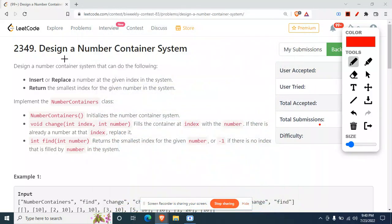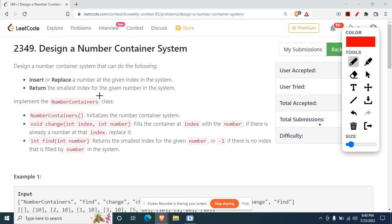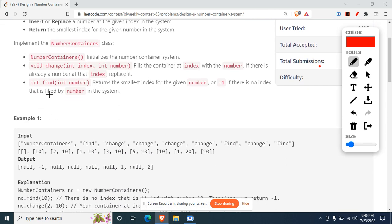Today we'll go through this question — Design a Number Container System — that appeared in Biweekly Contest 33. The question asks us to design a system that can insert or replace a number at a given index, and return the smallest index for a given number in the system. We're given two functions: change and find.